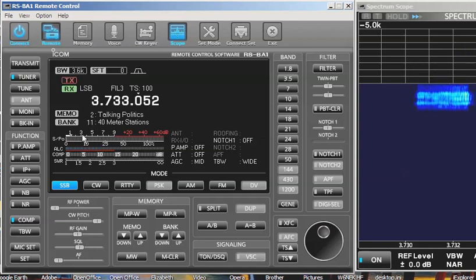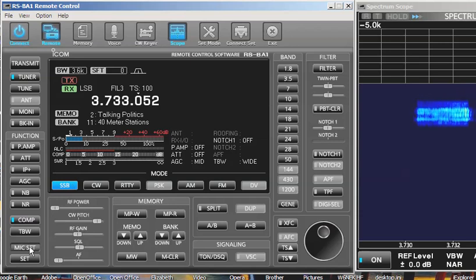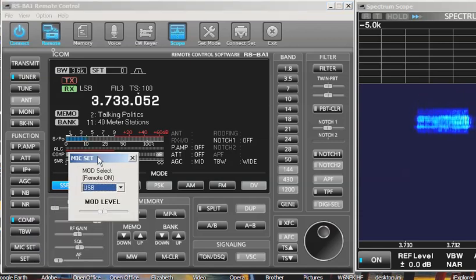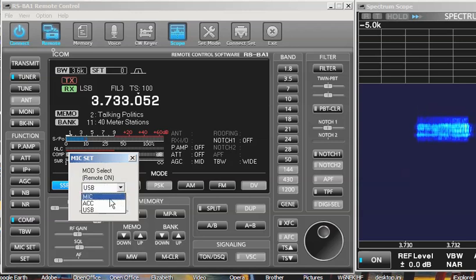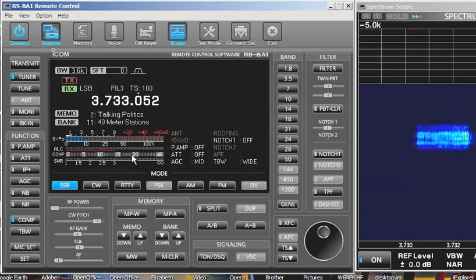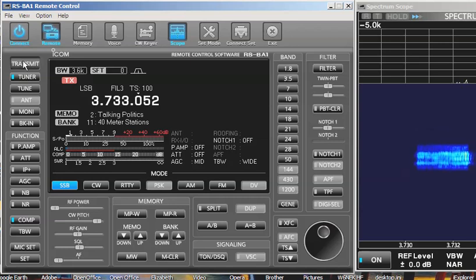Now here's another source of an error. Down here in Mic Set, you click on it with the left mouse button. And if this is not on USB but is on like mic, and you transmit: Testing 1, 2, 3. Nothing.